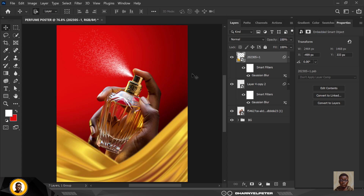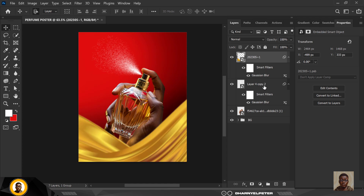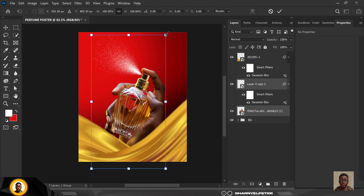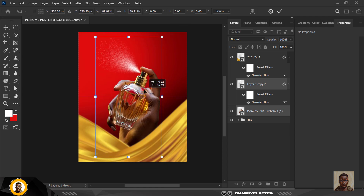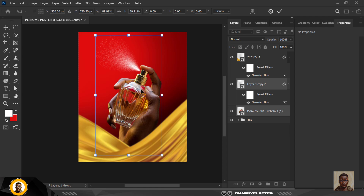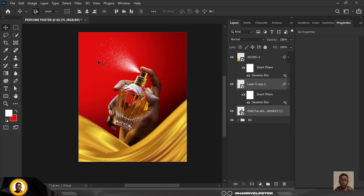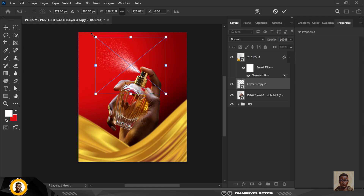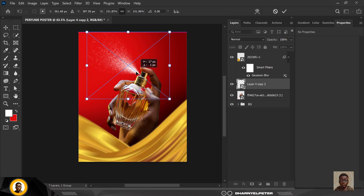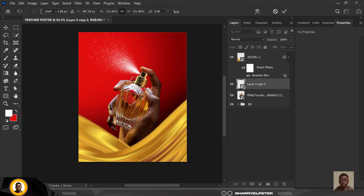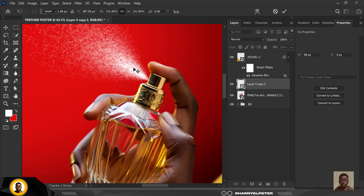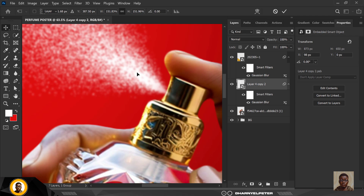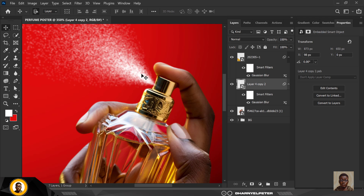I'm going to move this downwards — that looks okay. I'm selecting both the spray and the perfume bottle; you can group them together if you want. Make it bigger so the hand is not enclosed inside that material. I can choose to make this even bigger and position it the way I want. Click Enter when done, then move it slightly outward with the mouse or arrow keys.